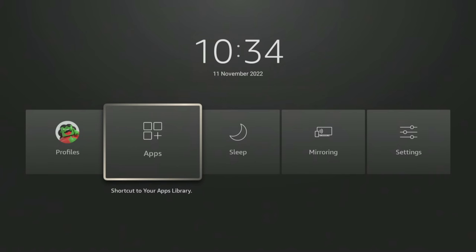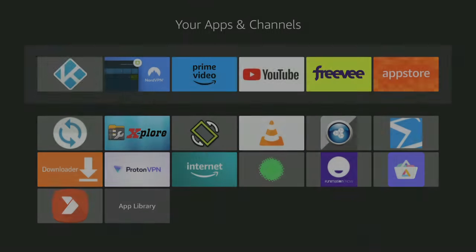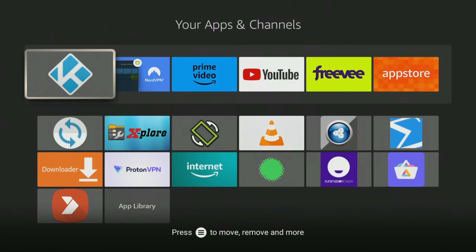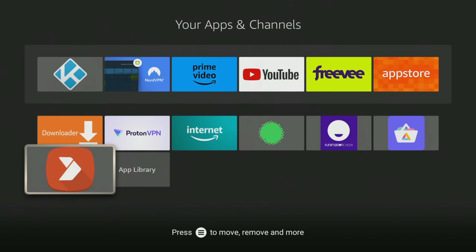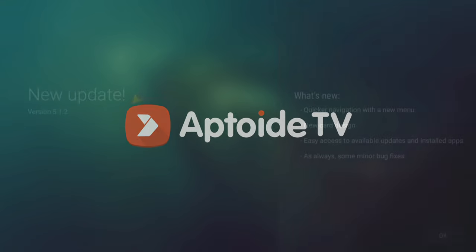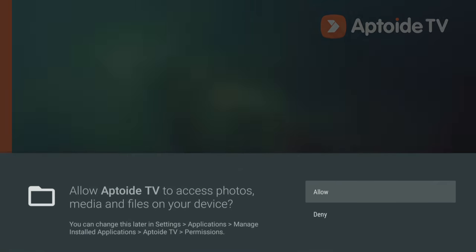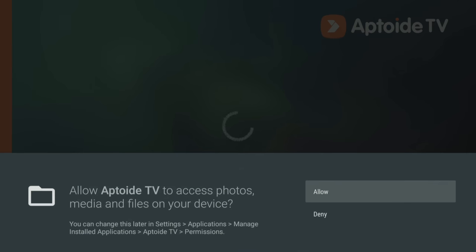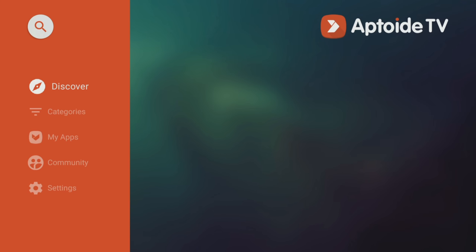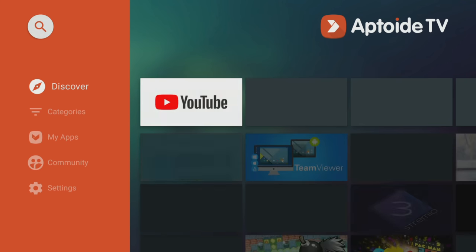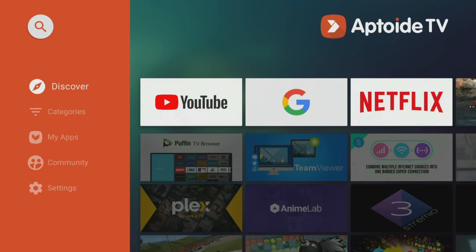You can then go into your app screen and open the alternative app store from there. Aptoid TV is straightforward to use. Make sure when you open it that you select Allow and this will allow Aptoid TV to access your device, otherwise it won't be able to save the downloaded app files.